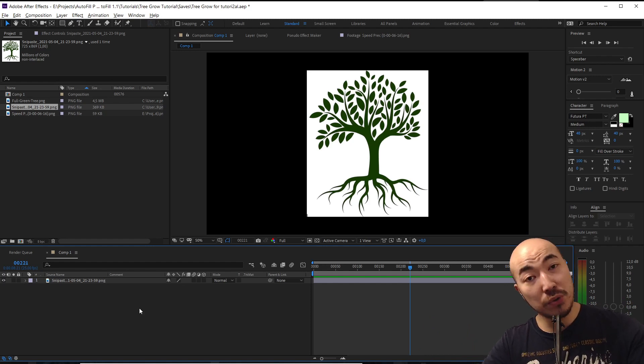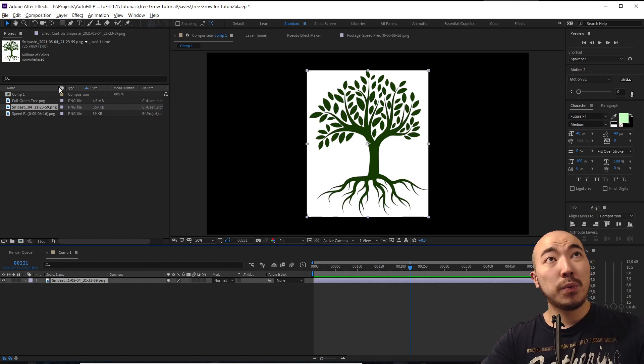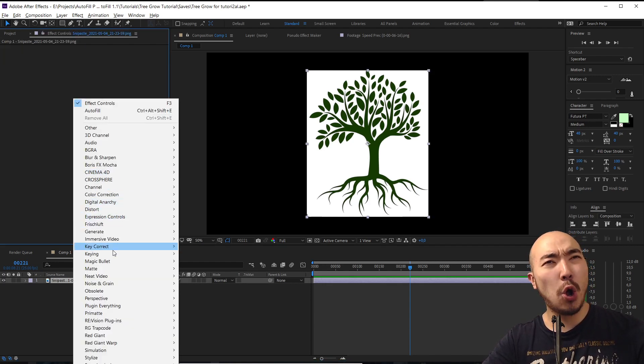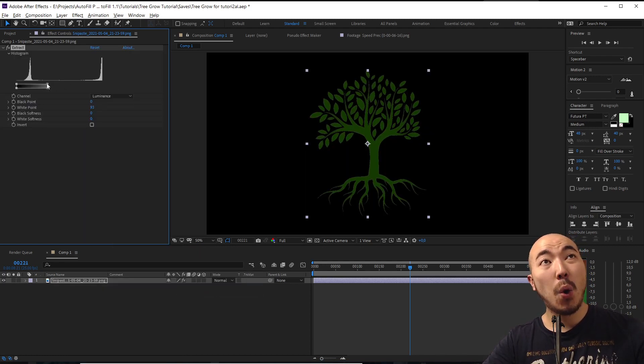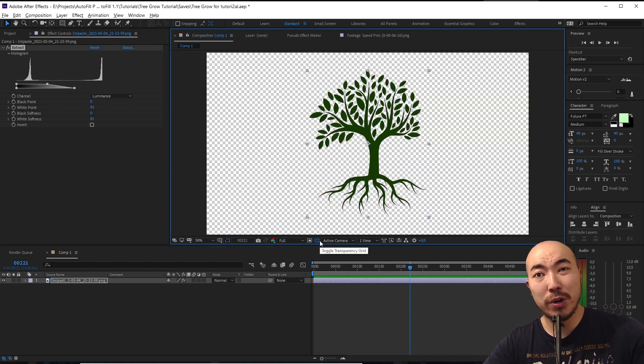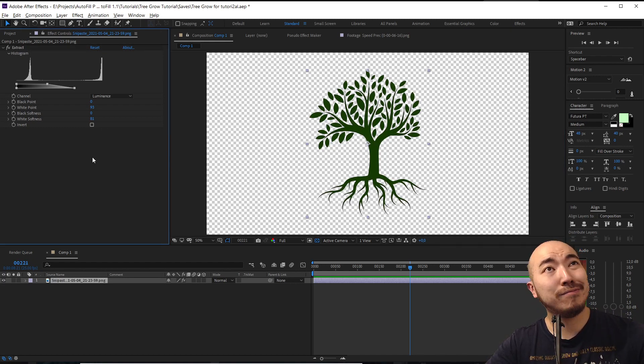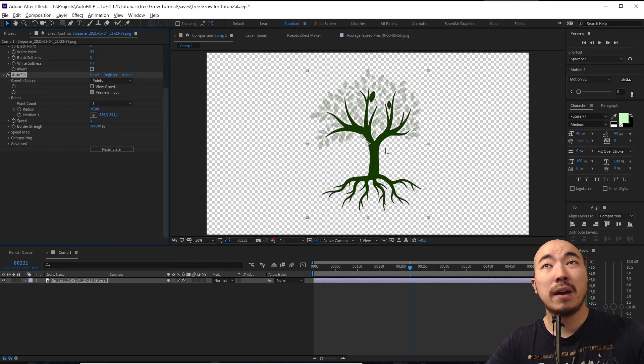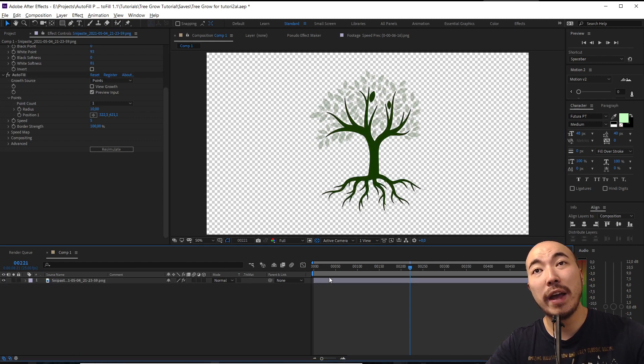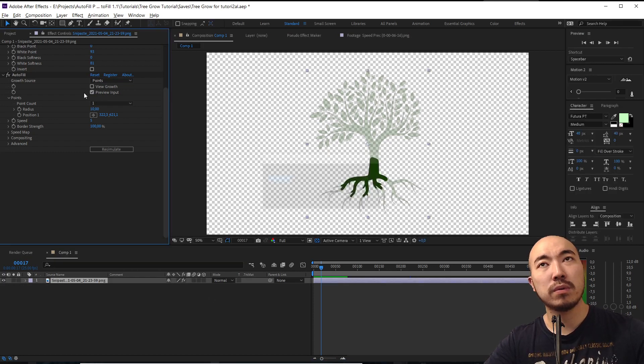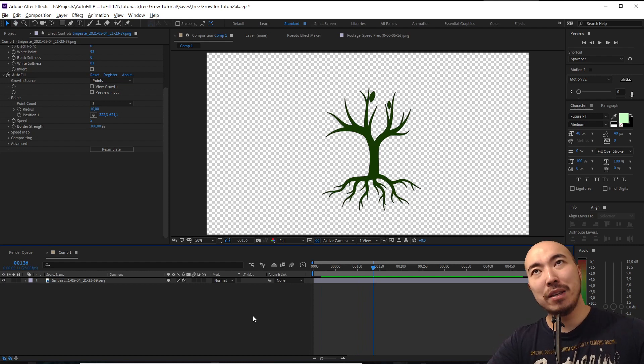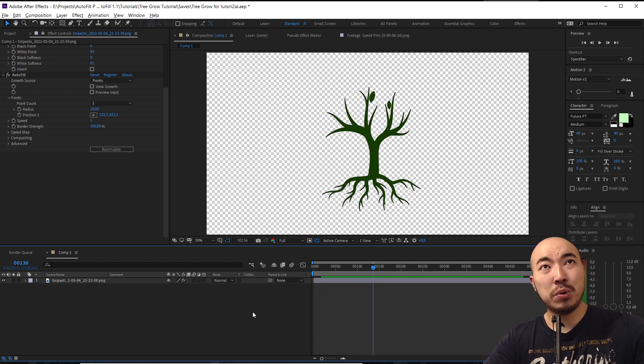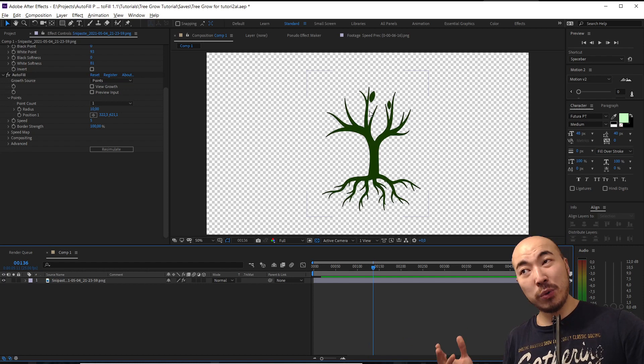But no, that's what we have to work with. That's not a problem because AutoFill works also with raster images. So we are going to just apply keying extract and we are going to extract all white spots. So now we have our image with transparency which is nice. And again, just plugin everything AutoFill, choose from where to grow and that's it. Let's turn off preview input. Ta-da.